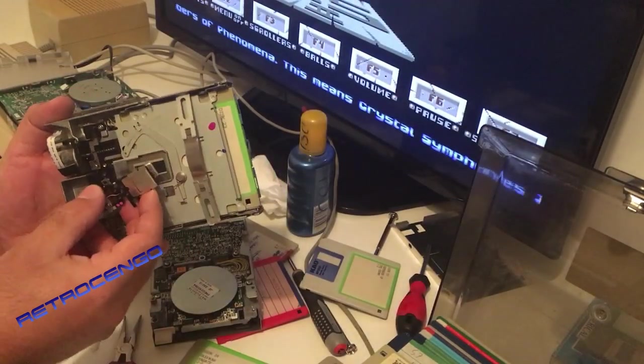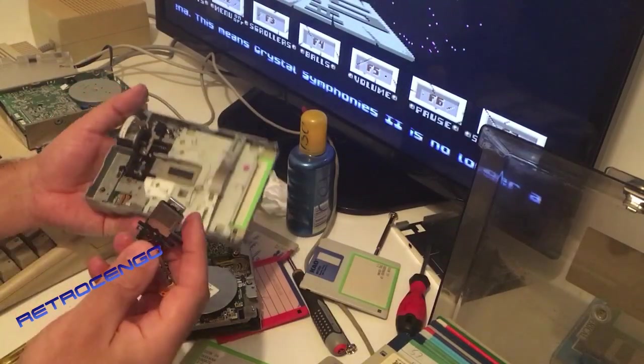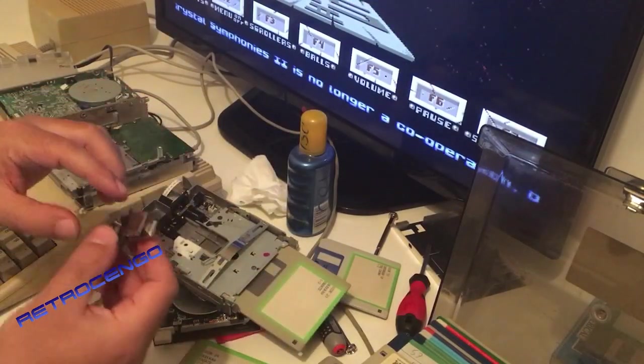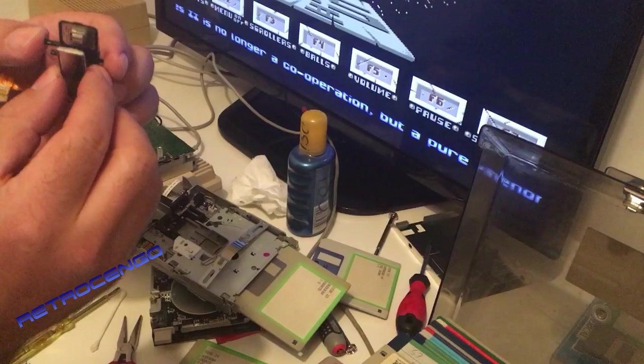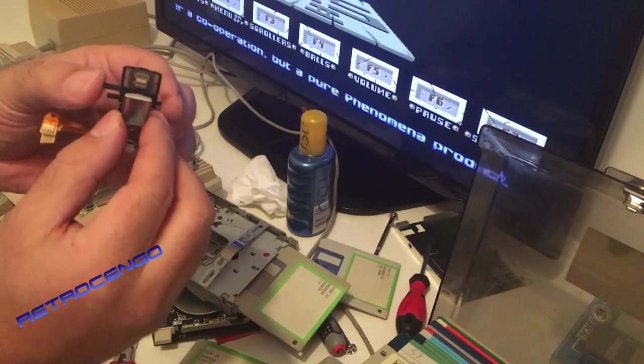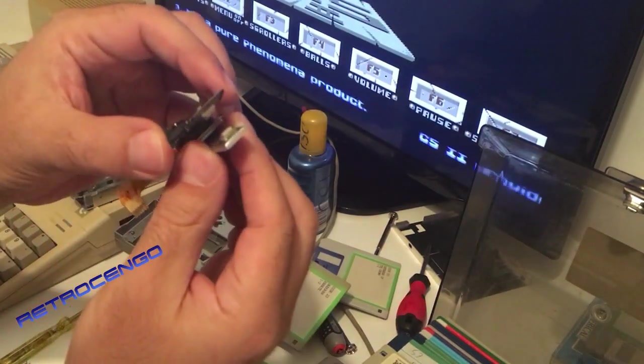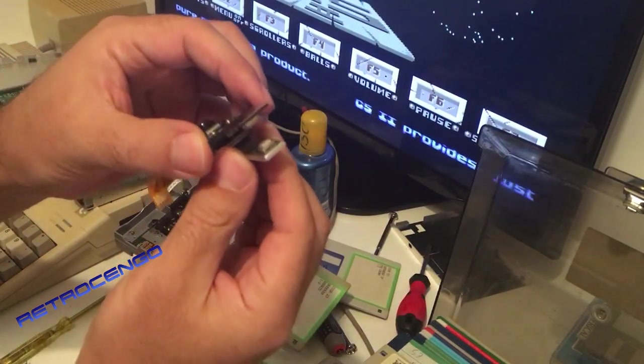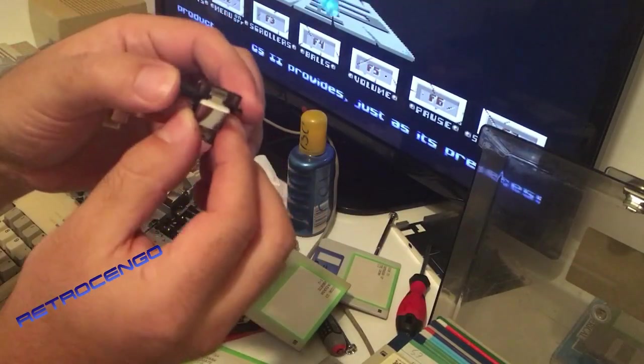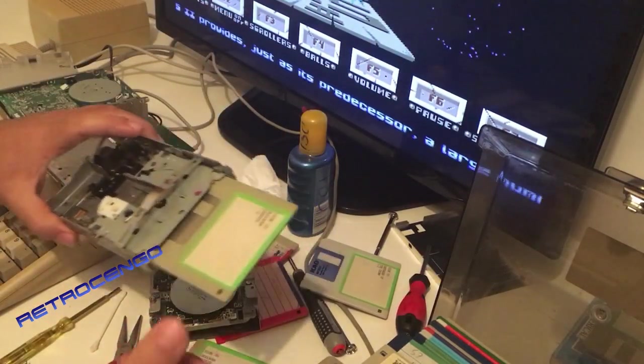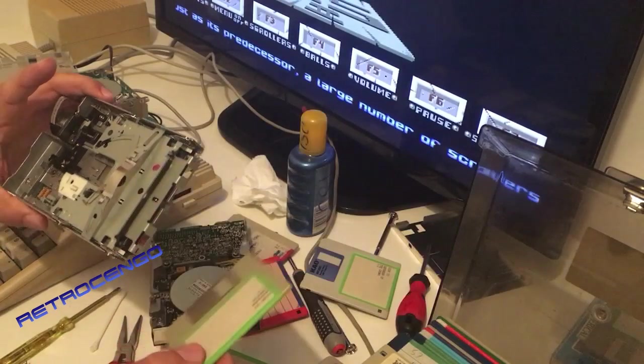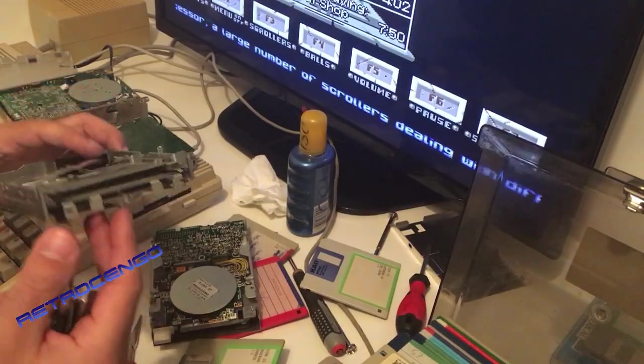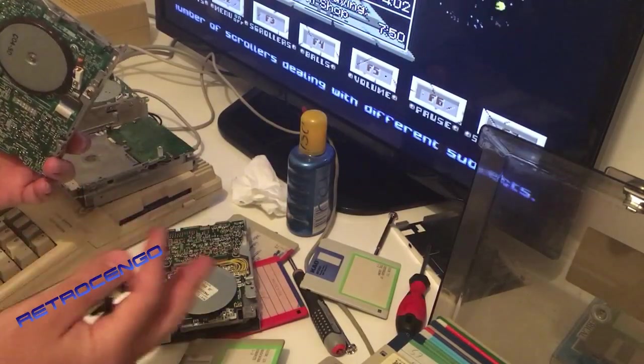So the first thing that I always do is to clean the head. As you can see here the top side and the bottom side here has to be all clean. If that doesn't help then actually, they're all different.